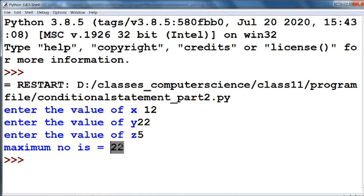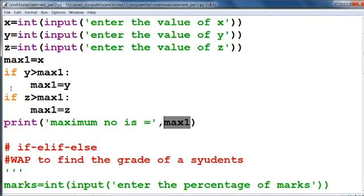By running this program we get the maximum number as 22. I hope you have understood this program. First of all, we took three variables, then assigned the value of x into max1. Then we compared max1 with y and then with z to find the maximum.